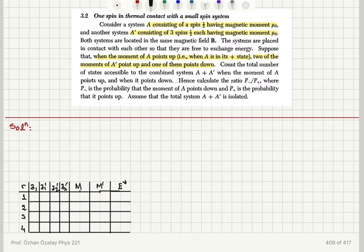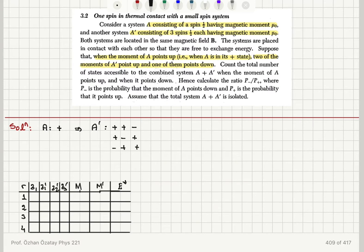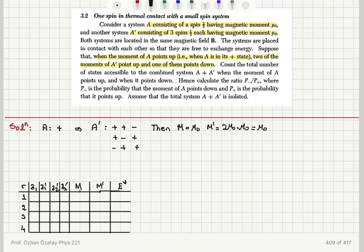We are given the following scenario: for system A the spin points up, and it is placed in thermal contact with system A prime, which has two of its spins pointing up and one pointing down. The magnetic moment in system A is m equal to mu zero, and the total magnetic moment in system A prime is plus two mu zero minus mu zero, also mu zero. So the total magnetic moment m plus m prime equals two mu zero.